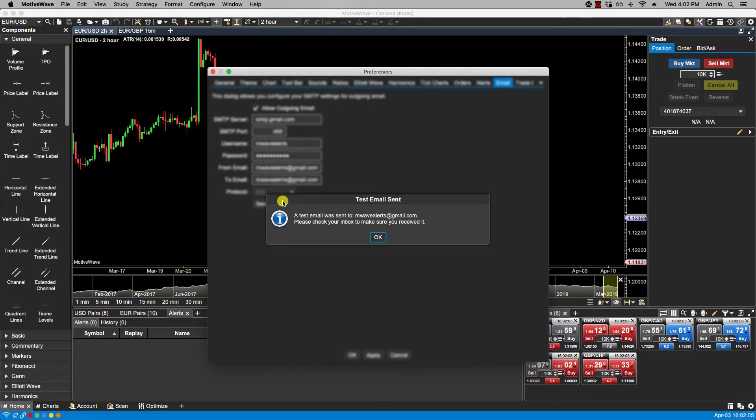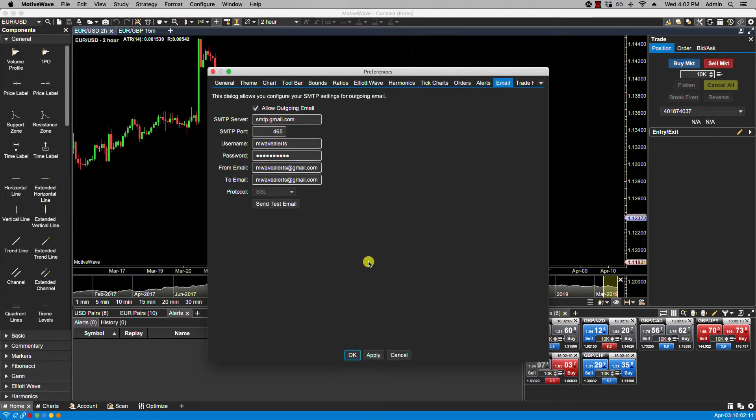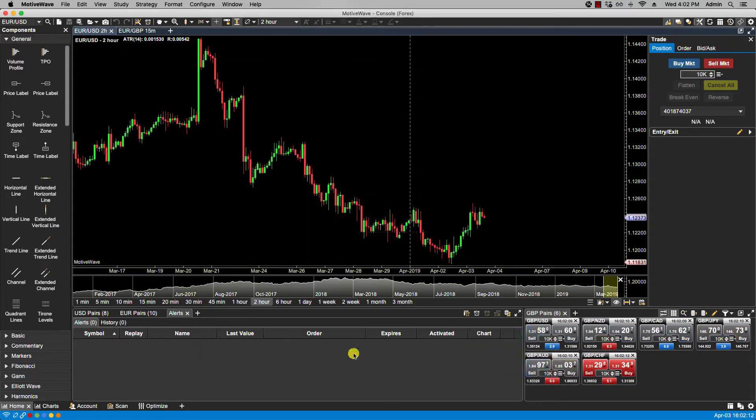You will see that the test was successful. And now I can receive email alerts at this email address. So I will click OK.